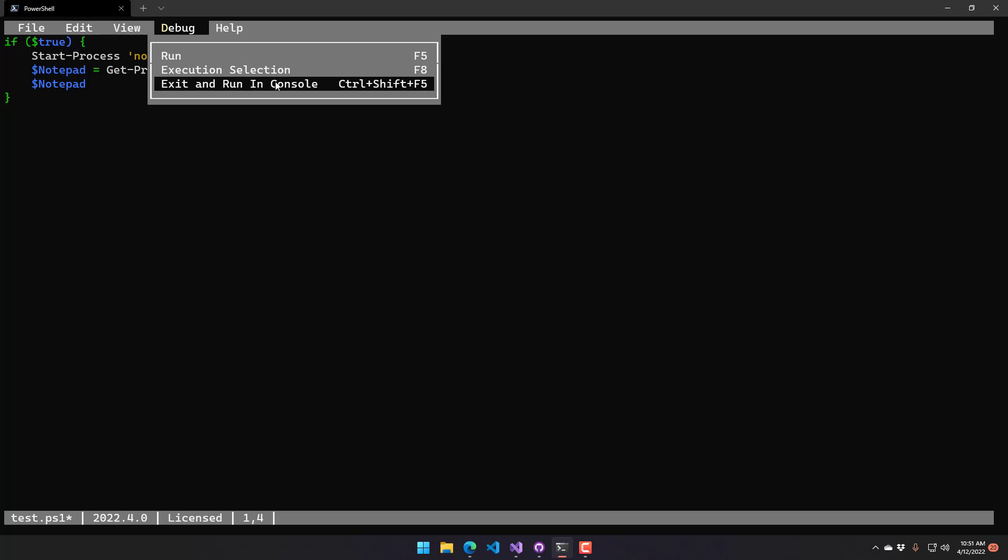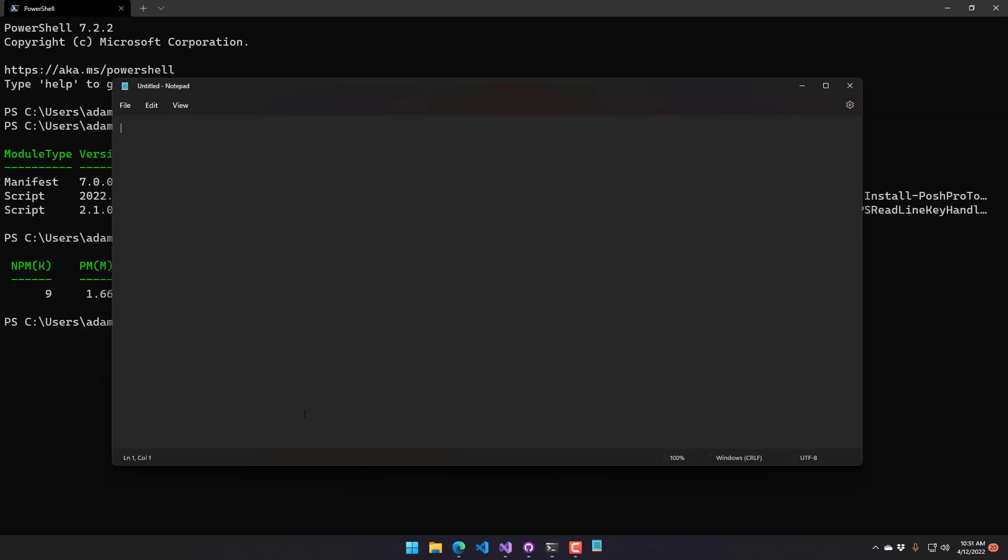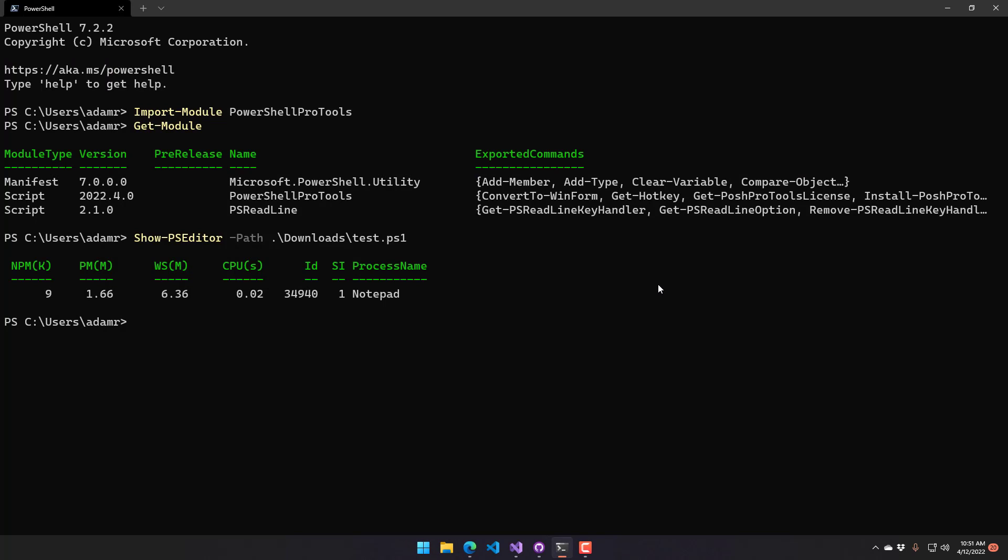It's going to run your script in the console, show the output there, and pretty much behave as it would in a regular PowerShell prompt.